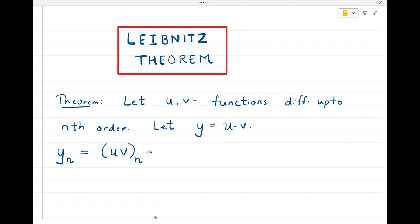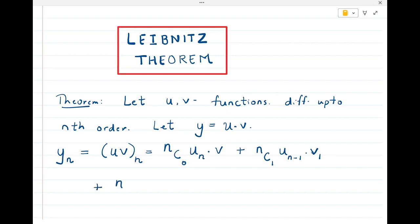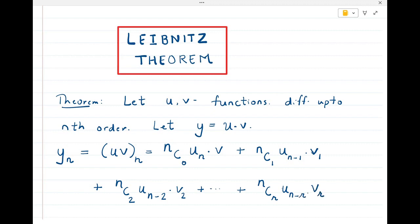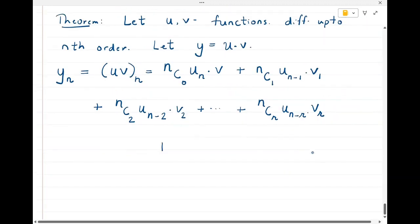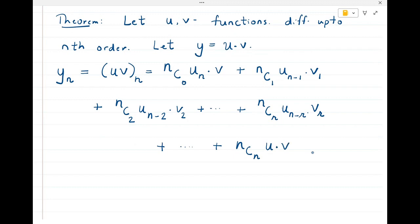The theorem states this equals nC0 times the nth derivative of the first function multiplied by v, plus nC1 — these are the binomial coefficients — times the (n−1)th derivative of u multiplied by the first derivative of v, plus nC2 times the (n−2)th derivative of u times v2, and so on. The general term is nCr times u(n−r) times vr, continuing until the last term nCn times u times the nth derivative of v.